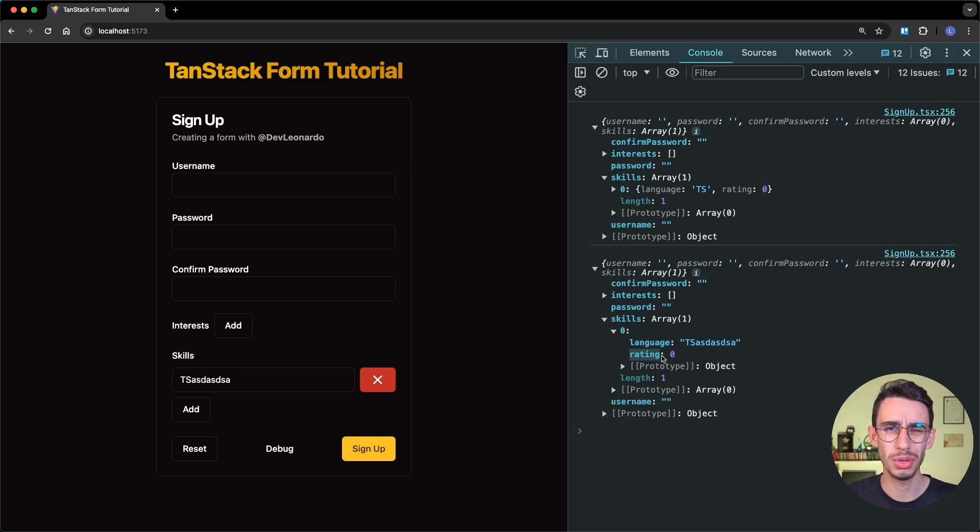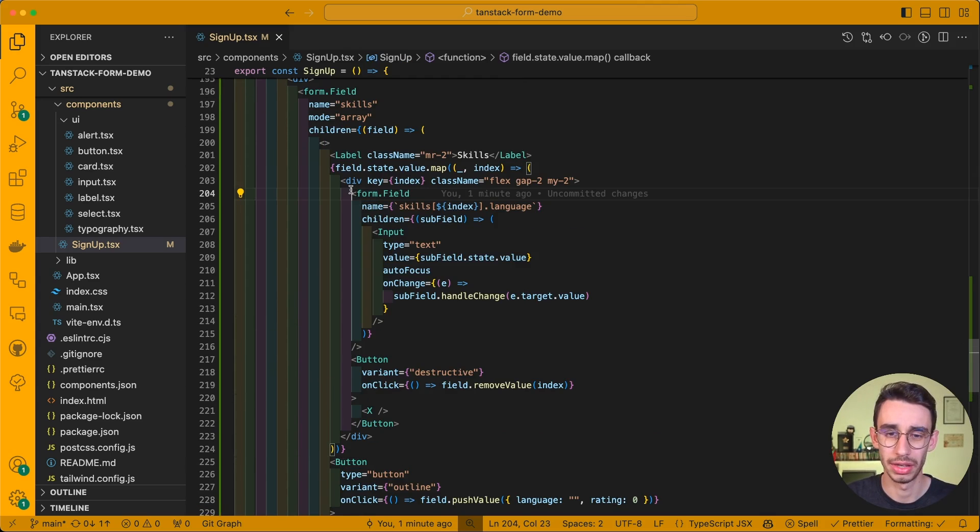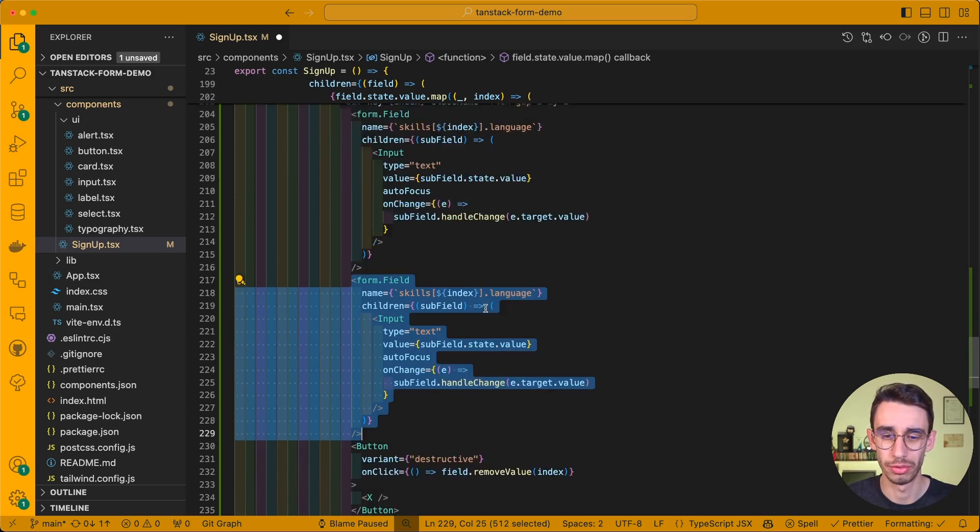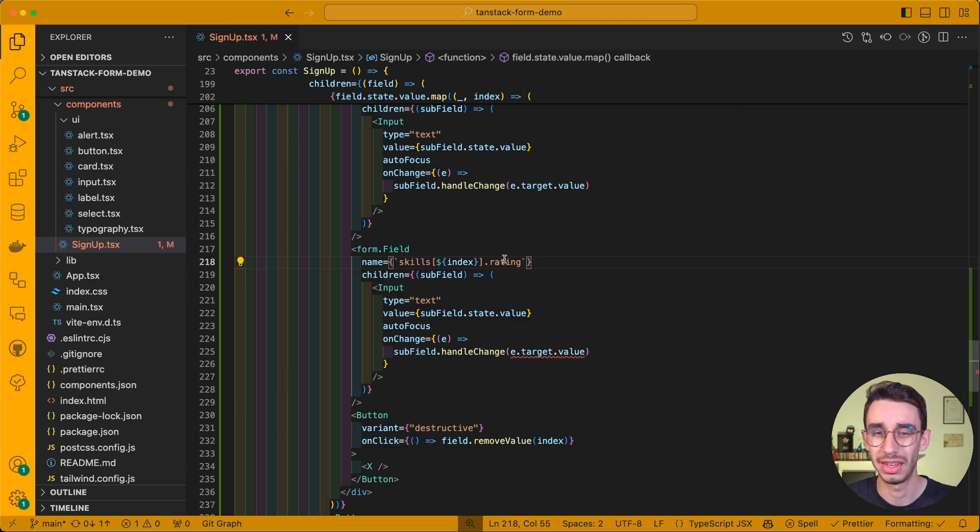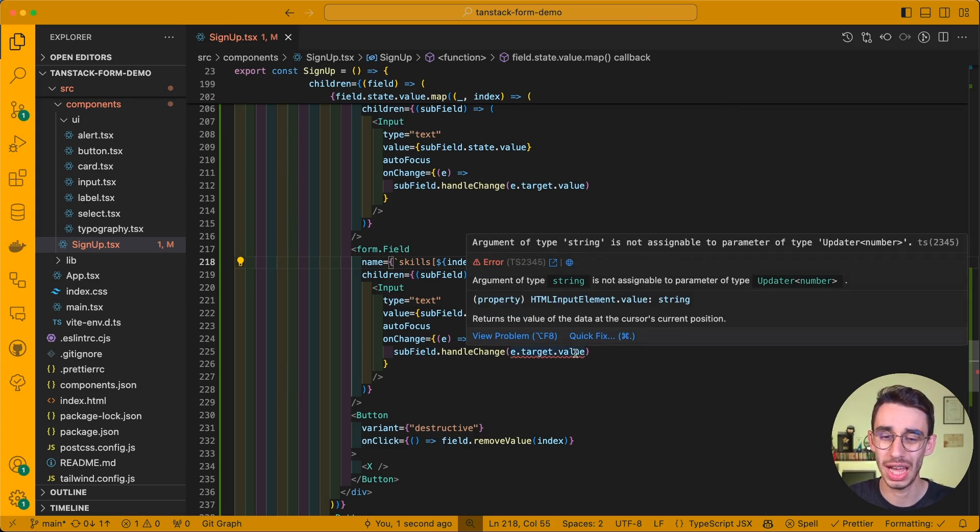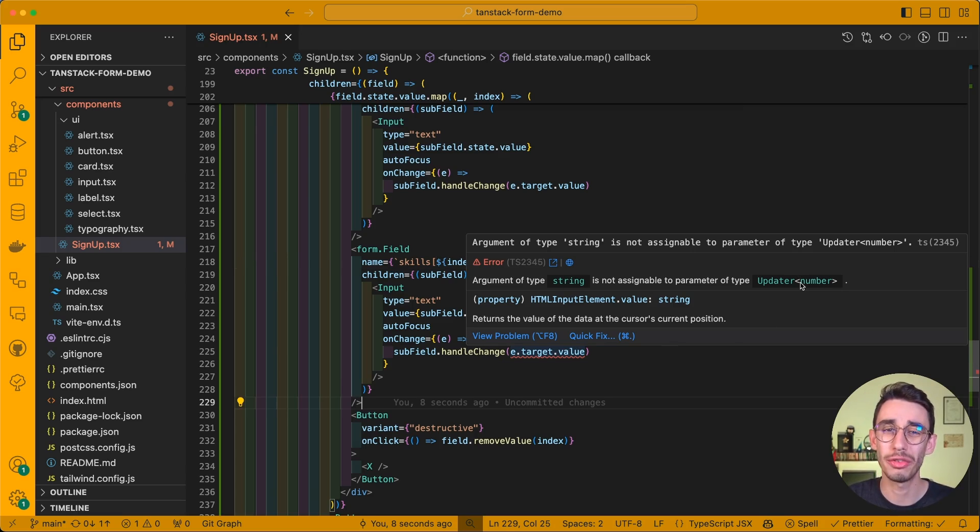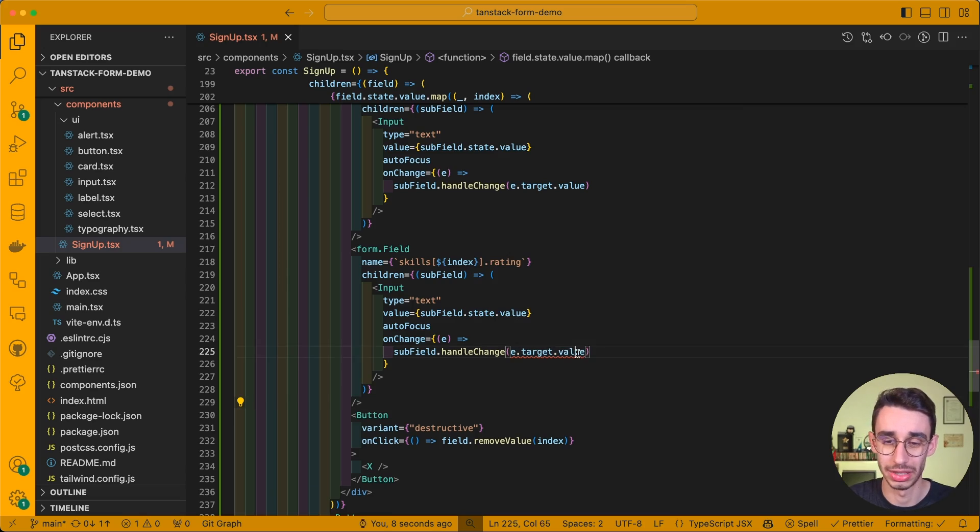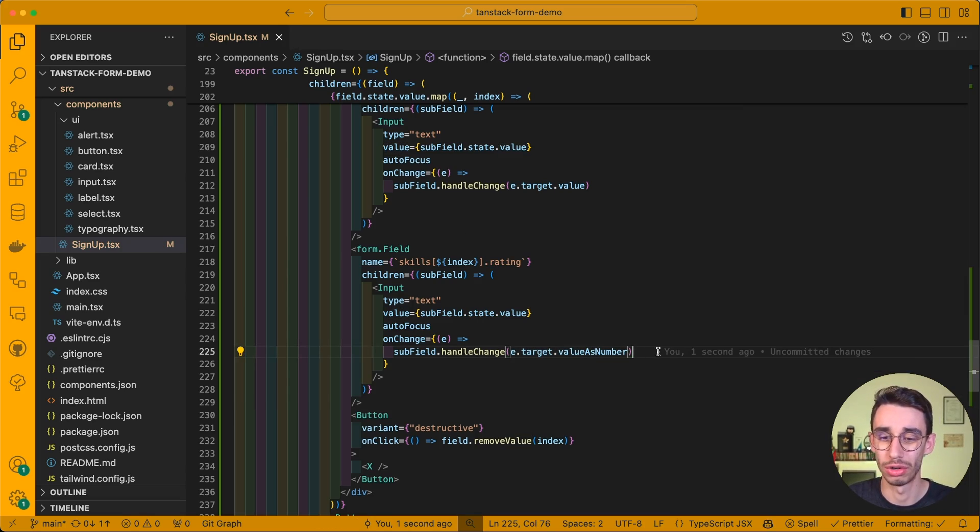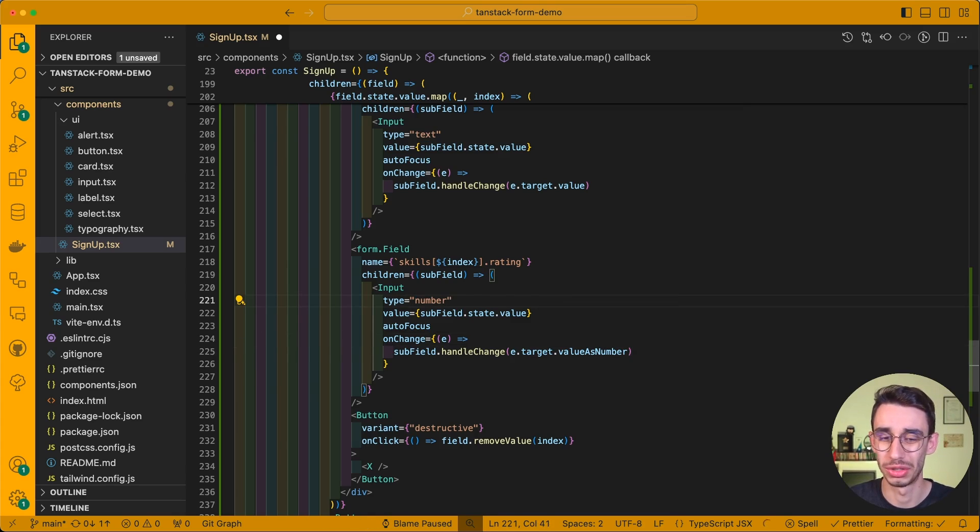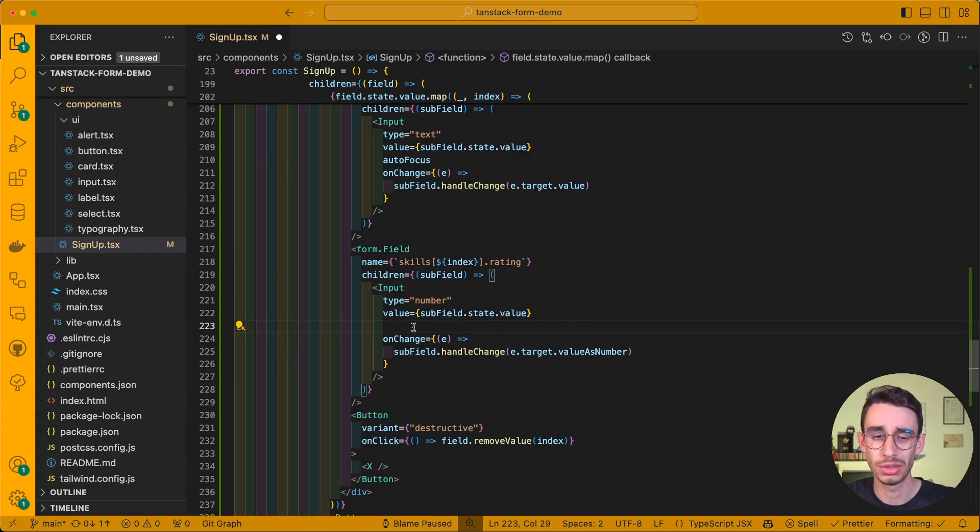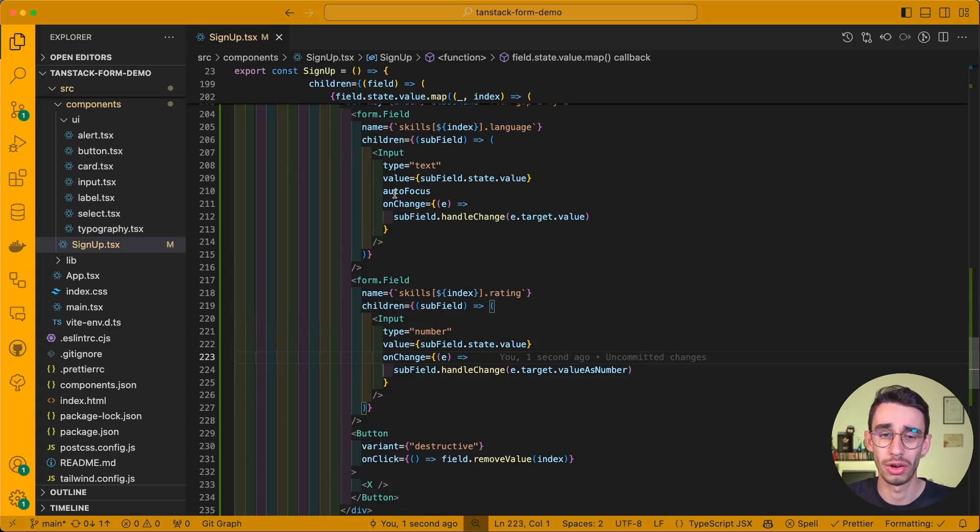So how can I do the rating? Well, similarly to the input we created for the language, I can duplicate our form.field, I can change language with rating, and here the form already spots an error, because the value this time is no longer a string, but it has to be a number. And TanStack form tells me right away, so I can change value as number, and this time the error goes away. I might also want to replace number here, to make sure the field is specifically designed for numbers, and also remove autofocus, as I want the focus to only be on the text field.